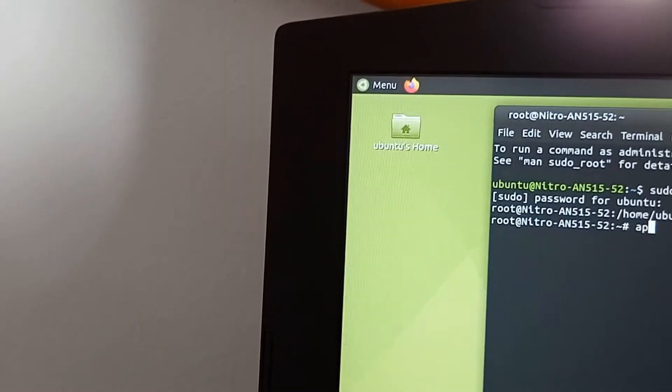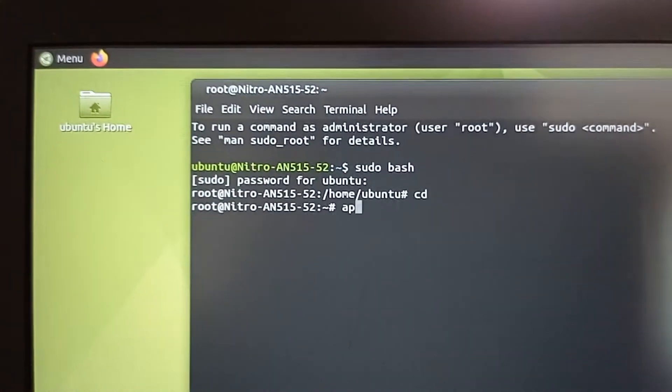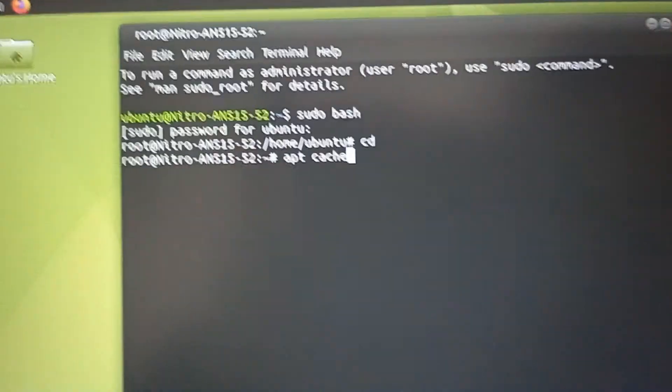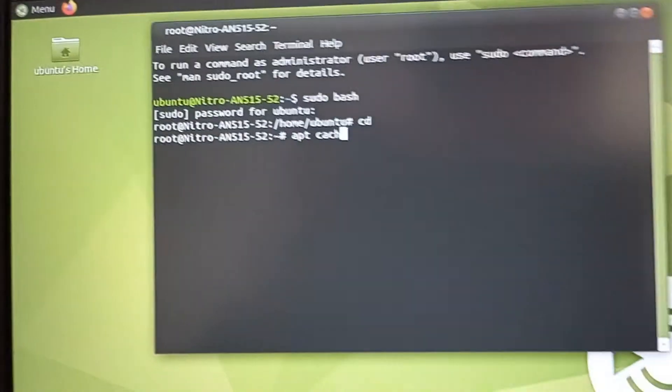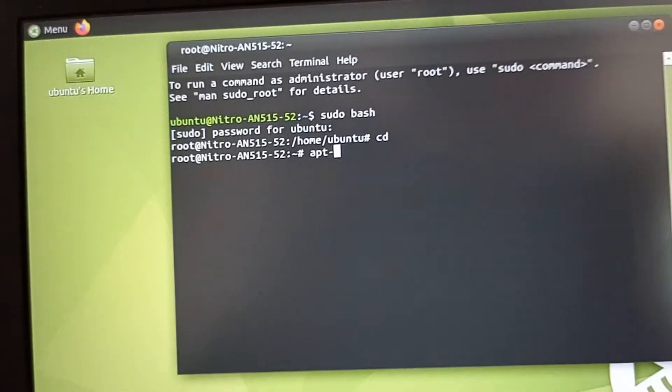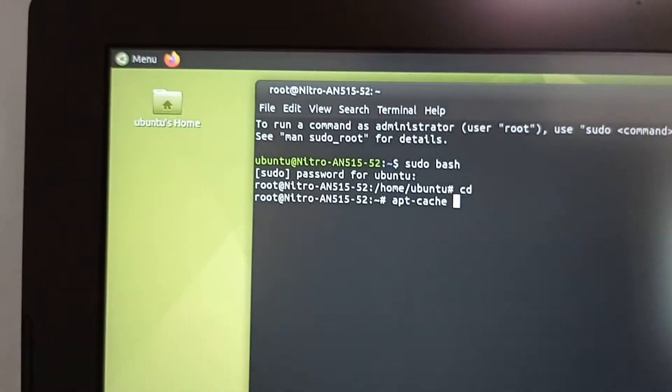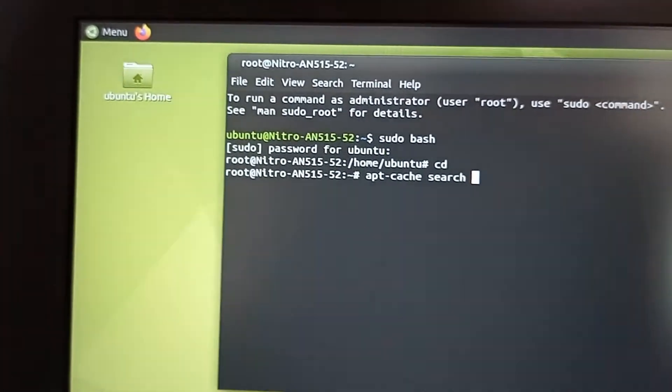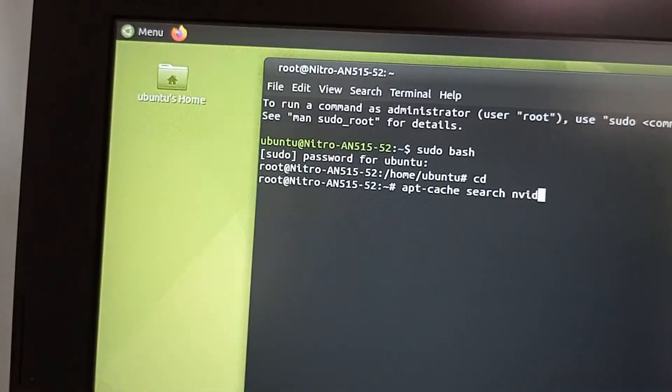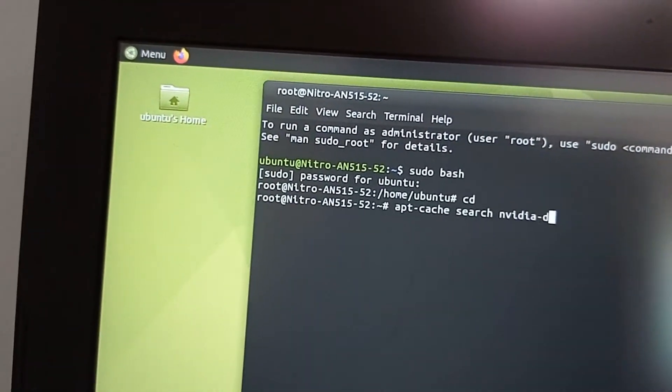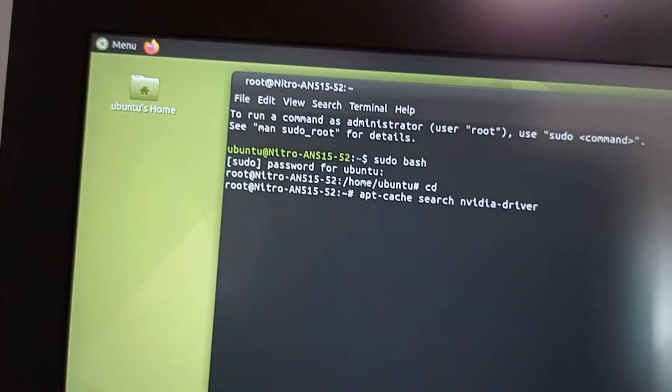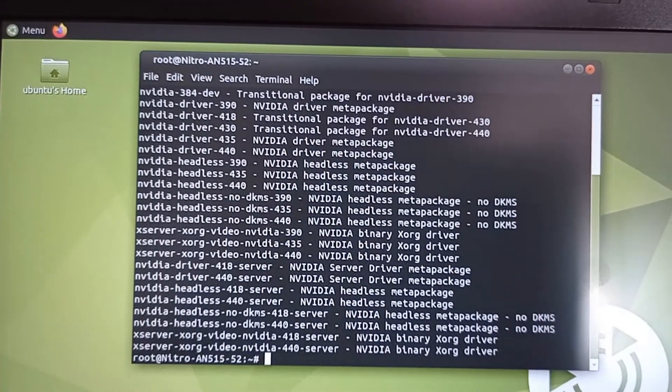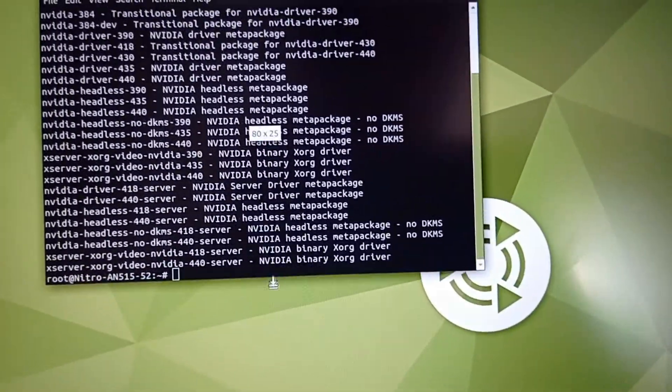apt cache search nvidia driver and enter. It will show you the NVIDIA drivers.